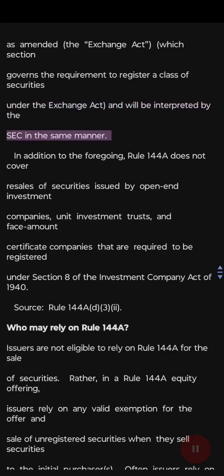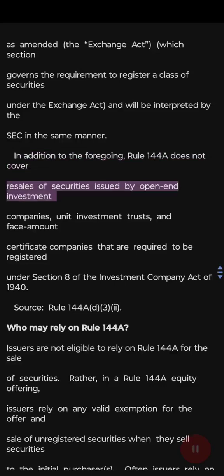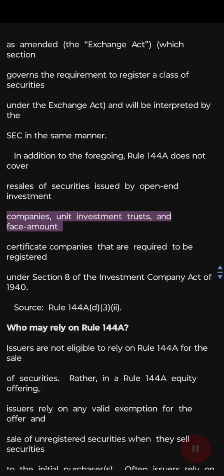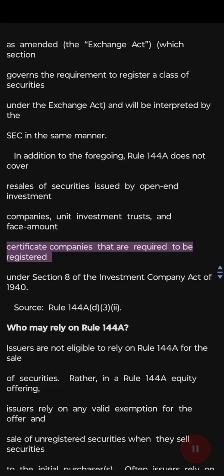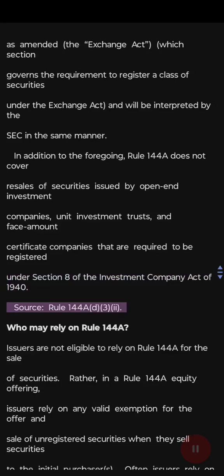In addition to the foregoing, Rule 144a does not cover resales of securities issued by open-end investment companies, unit investment trusts, and face amount certificate companies that are required to be registered under Section 8 of the Investment Company Act of 1940. Source: Rule 144a(d)(3)(e).